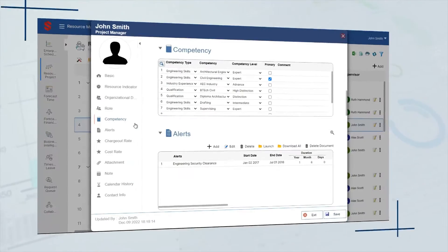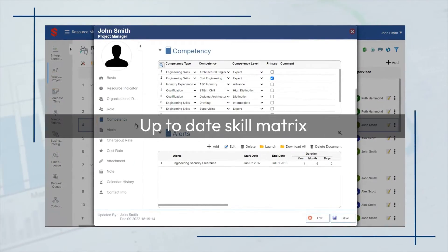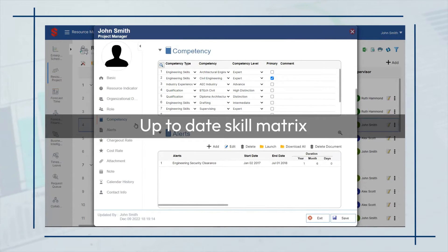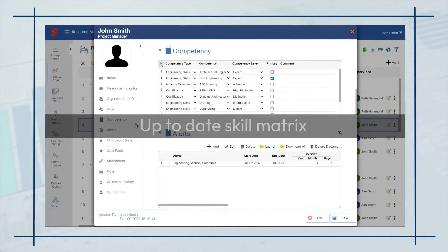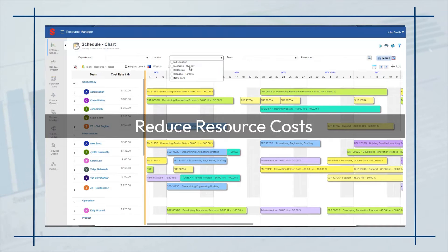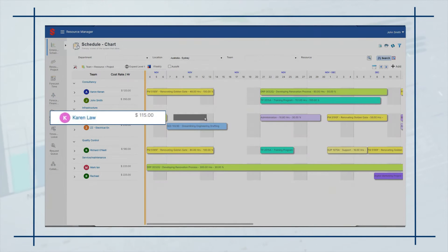Additionally, managers can leverage an up-to-date skill matrix which helps identify the right resource for the right project. It also helps reduce resourcing costs significantly by finding cost-effective global talent.